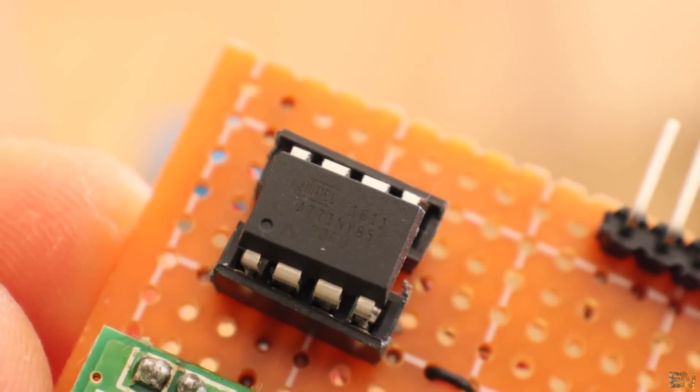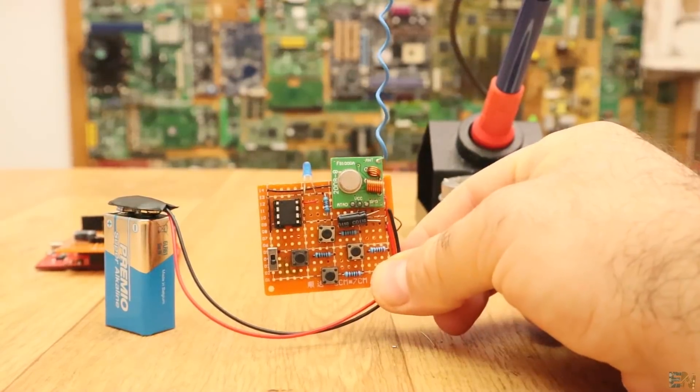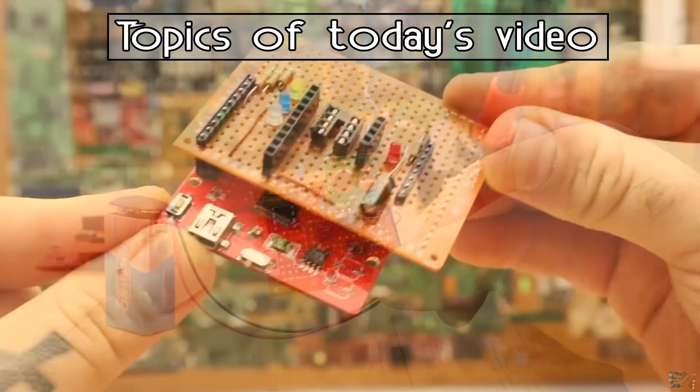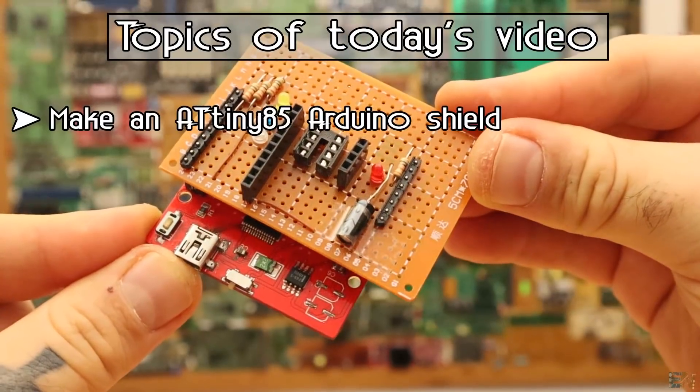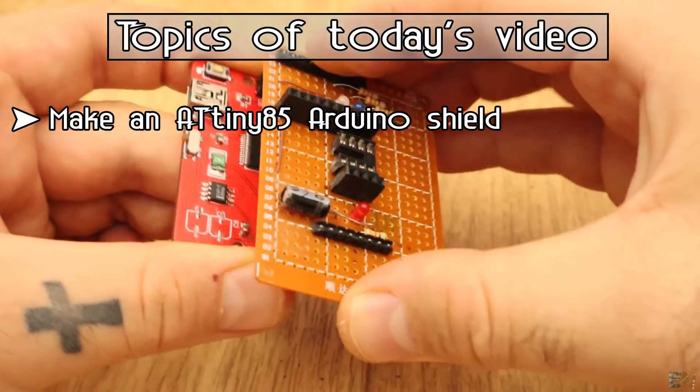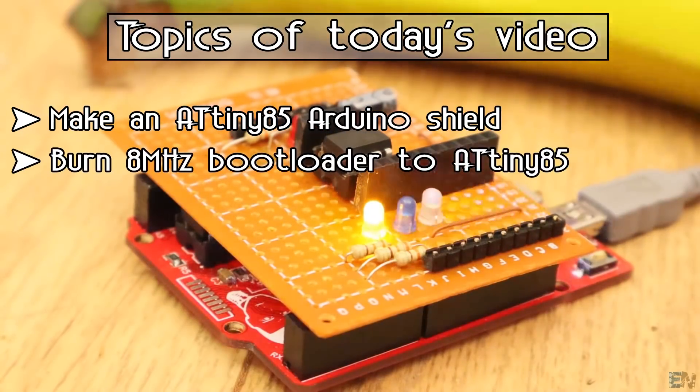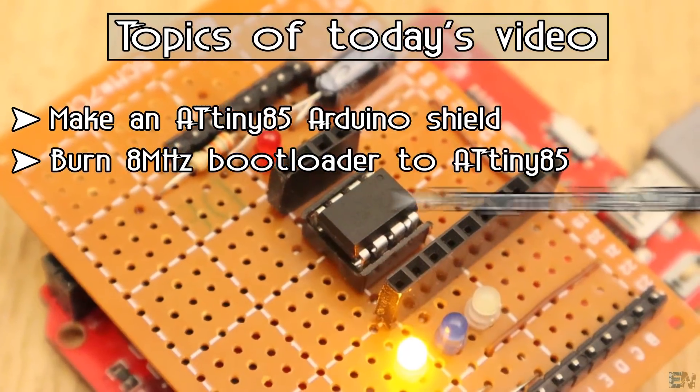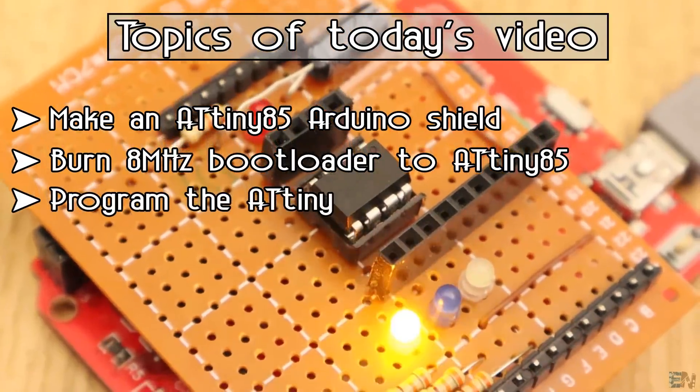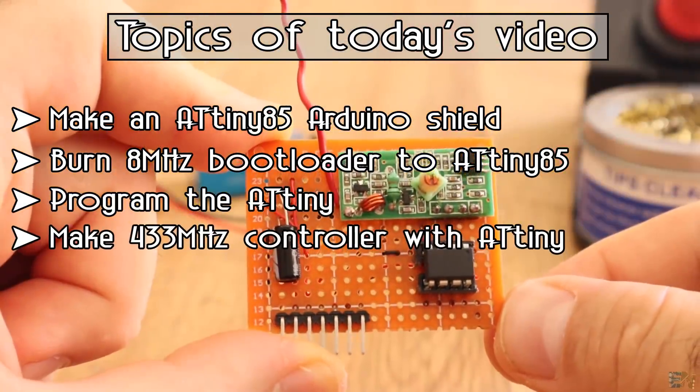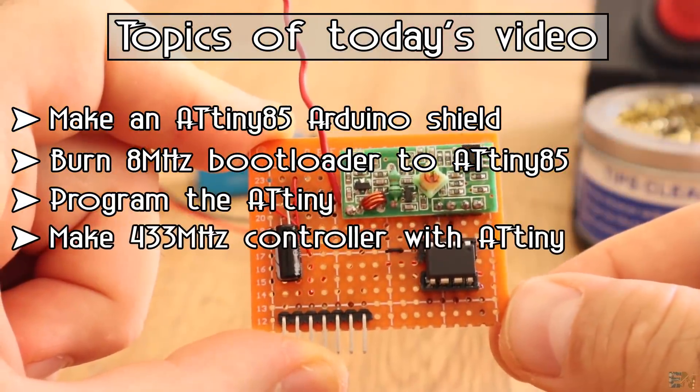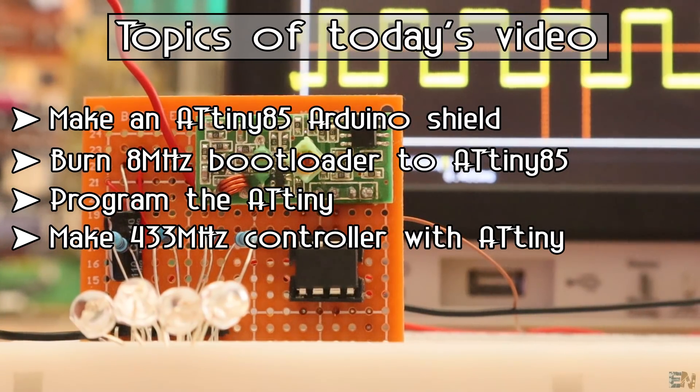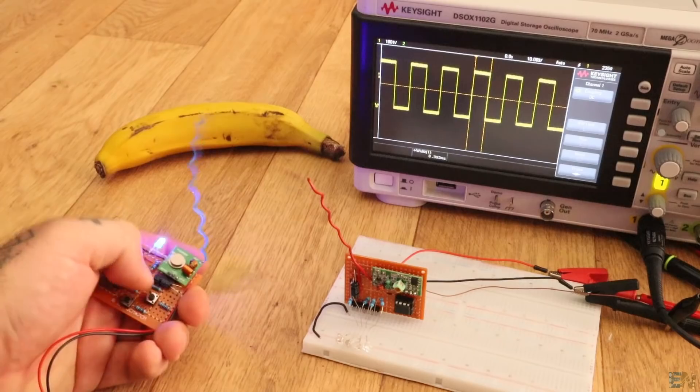With this tutorial you will learn the following steps. You will learn how to make the ATtiny85 shield compatible with the Arduino Uno, how to burn the 8 megahertz bootloader to an ATtiny85 chip, learn how to program the ATtiny, and finally how to use the 433 megahertz circuit and send the data and by that create a simple radio controller.